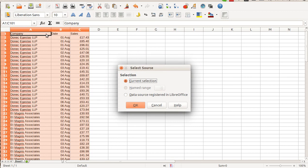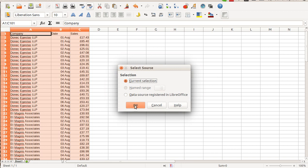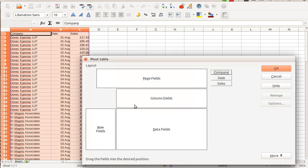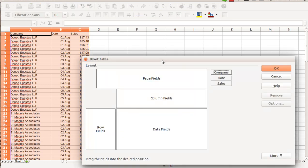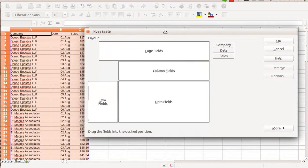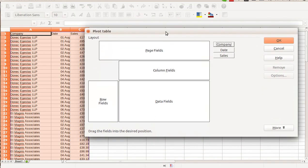LibreOffice Calc asks me about the data I want to analyze and it's clever enough to highlight the selection with data I currently have on my spreadsheet. I confirm this and now I have a new window that has 4 fields in it and my spreadsheet fields are listed on the right.